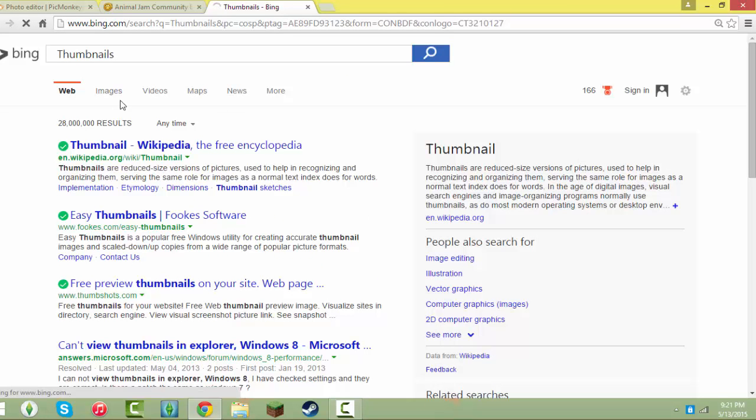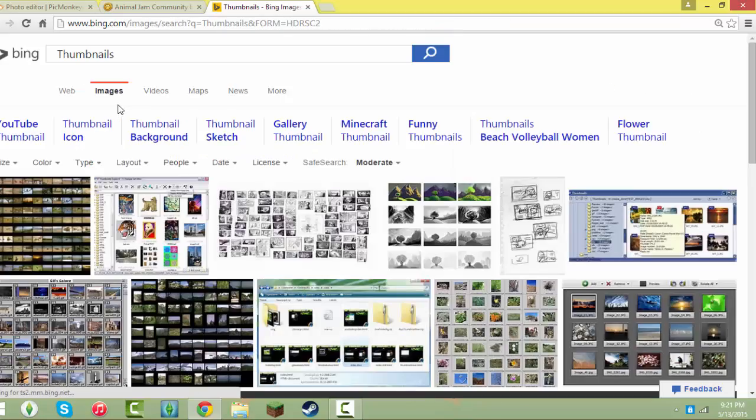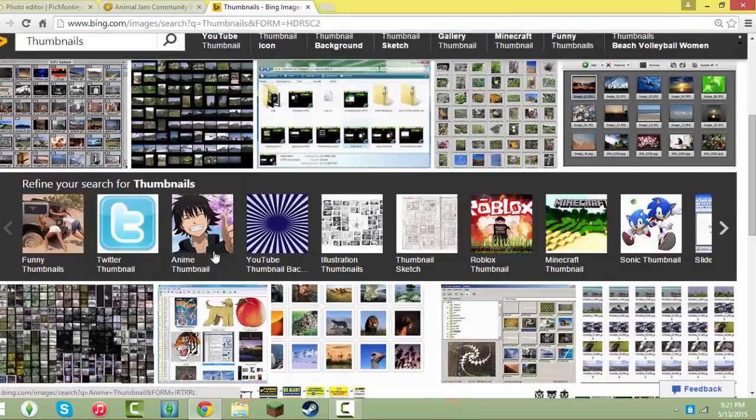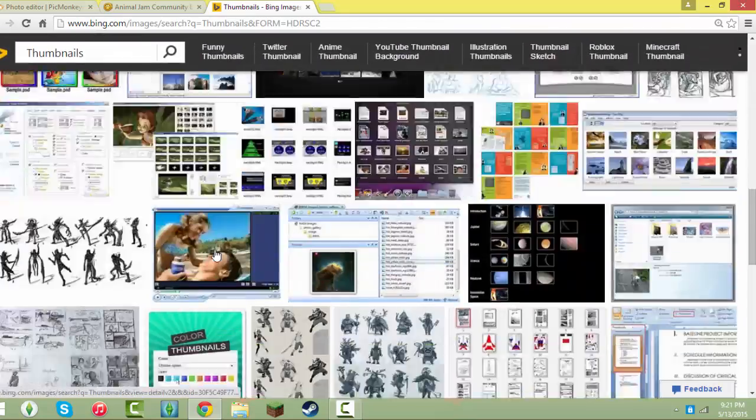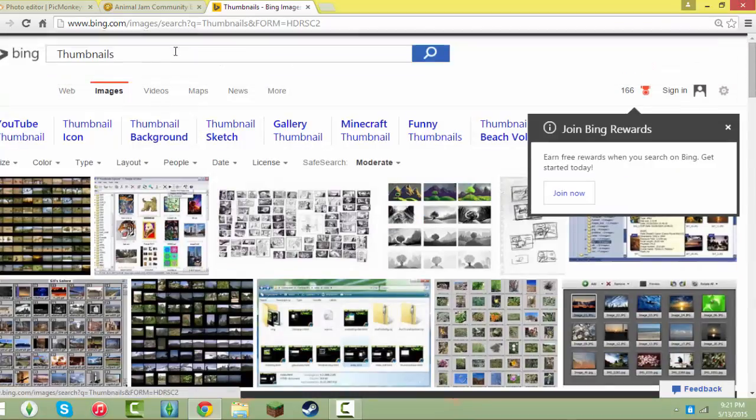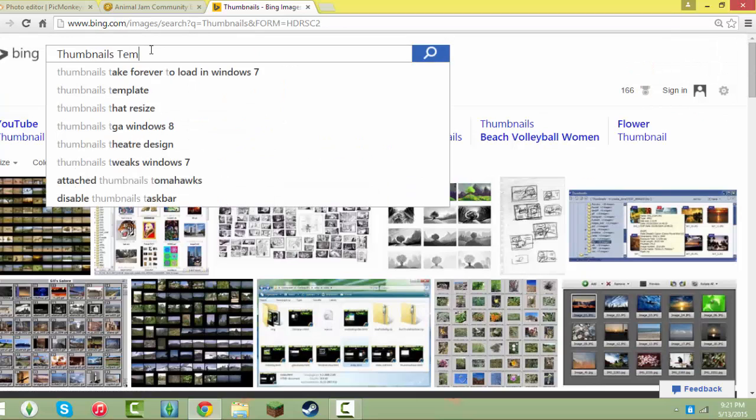You want to go to images, and then search thumbnail.